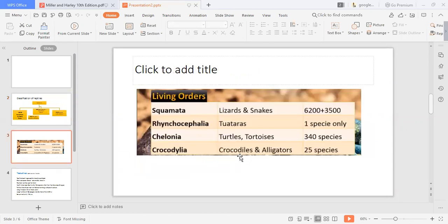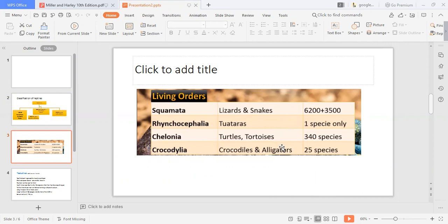In Order Squamata, lizards have a total of six thousand two hundred species and snakes have three thousand five hundred species. In Rhynchocephalia, the tuatara, there are a total of three hundred forty species. In Crocodilia, including alligators and crocodiles, there are a total of twenty-five species.